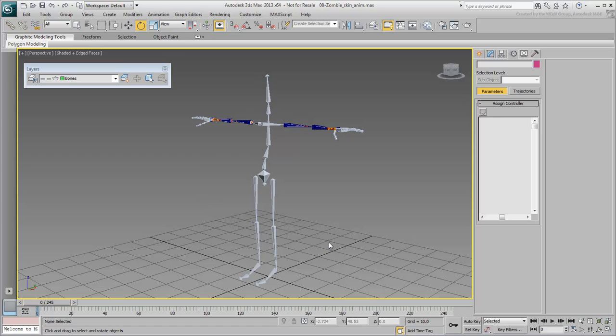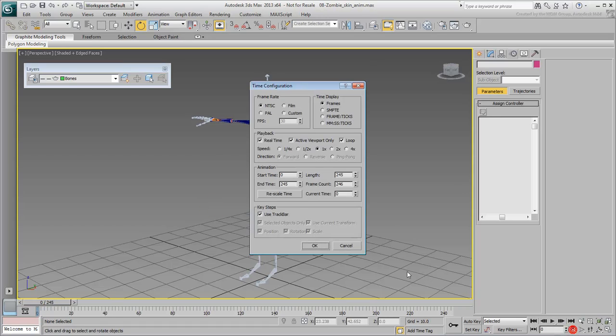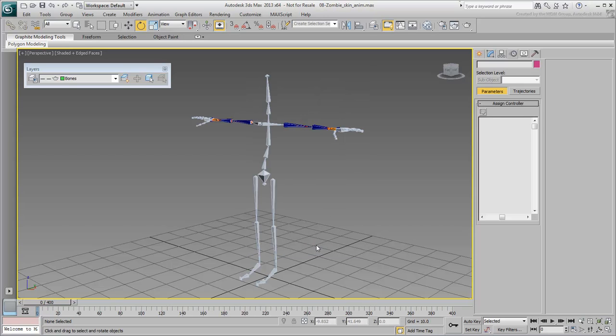Before you move on, set the animation length to about 400 frames. In fact, you'll need to extend that even further a little bit later.